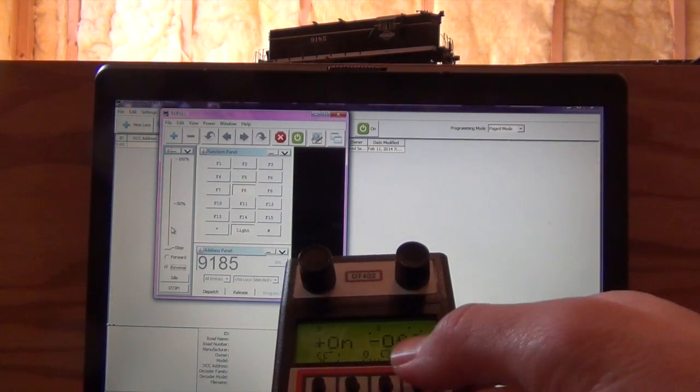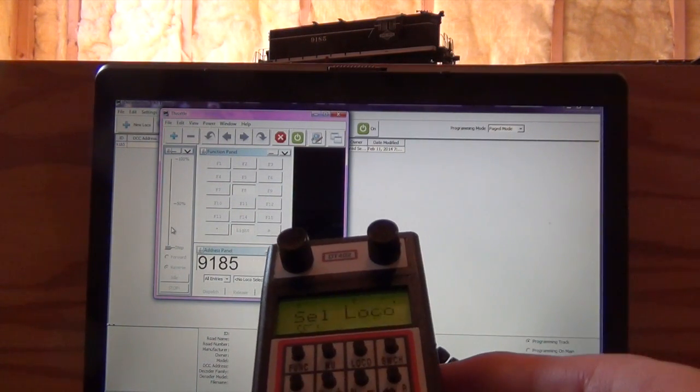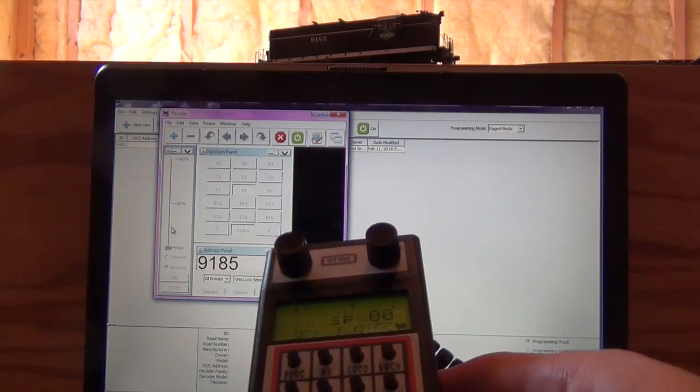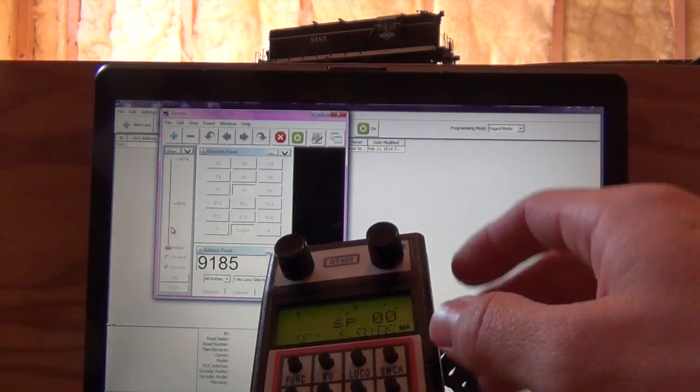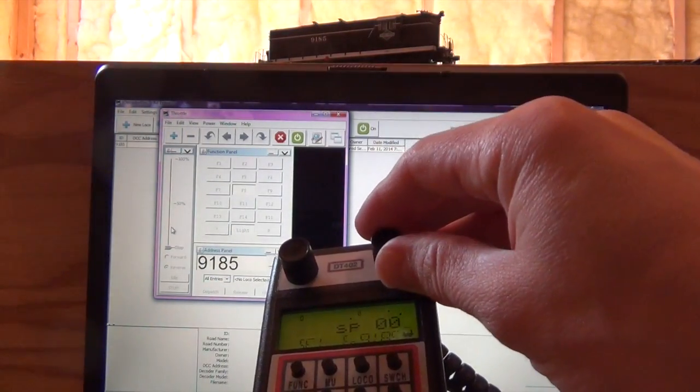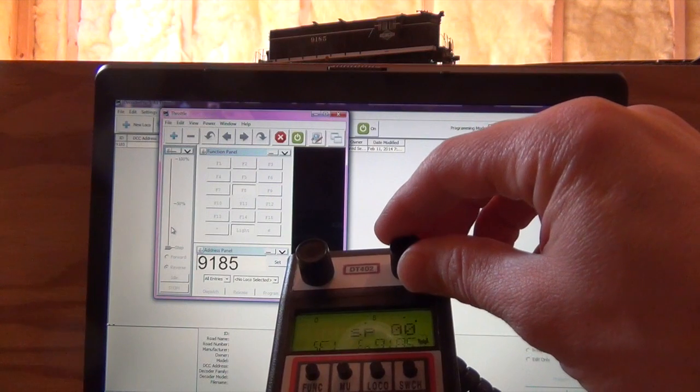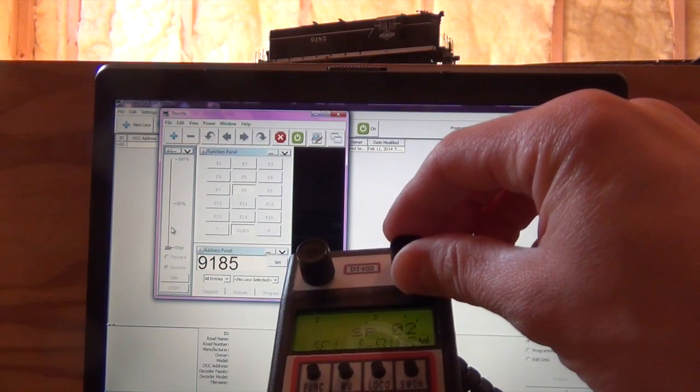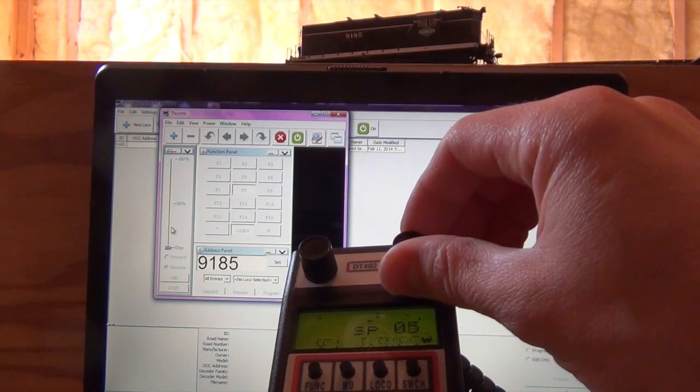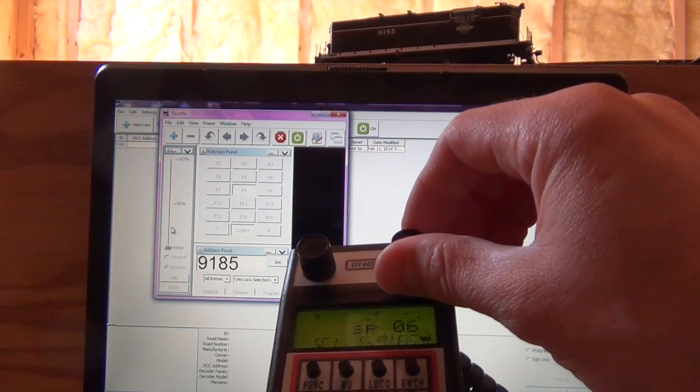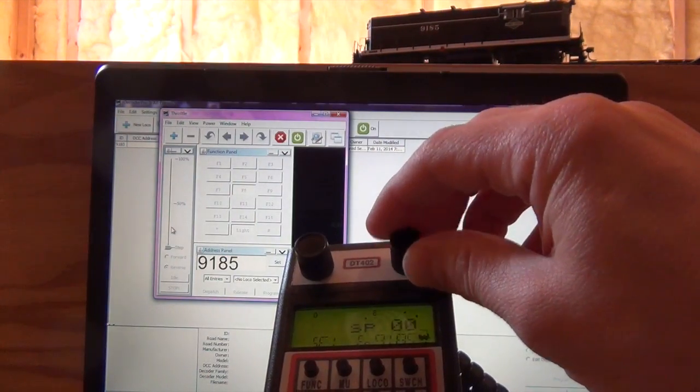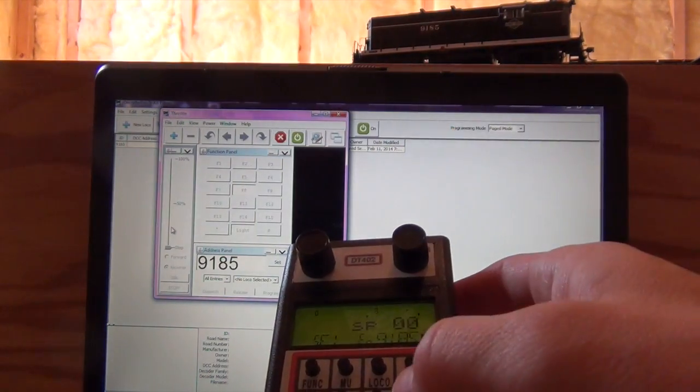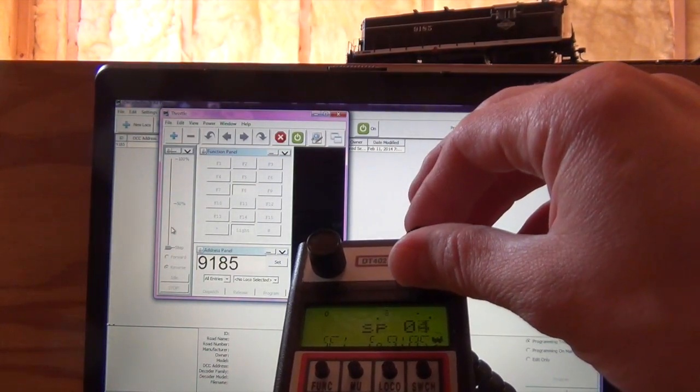I'll come back over here to my hand throttle. Make sure that I have the correct locomotive selected, 9185. And you can seamlessly go back and forth between your computer and your hand throttle. So pretty cool stuff.